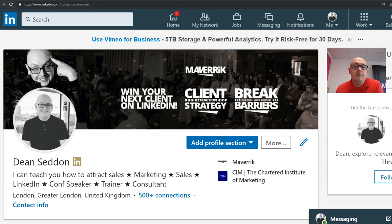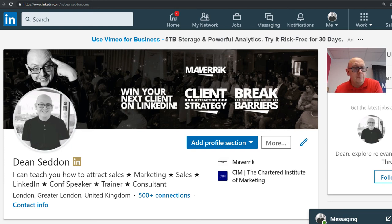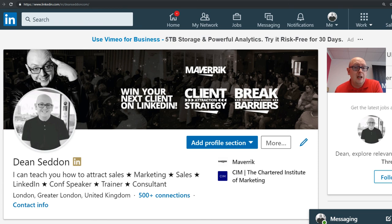Profile pictures really do matter. Thanks for watching. Please follow me on LinkedIn — I can't connect because I'm full, so please follow. And please subscribe to the channel, because I'll be sharing more tips that will help you close more clients on LinkedIn without being pushy.